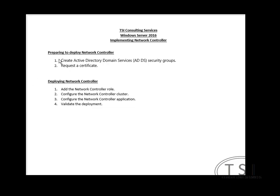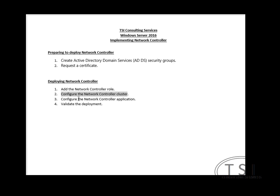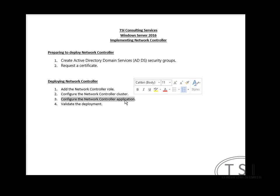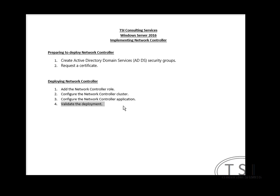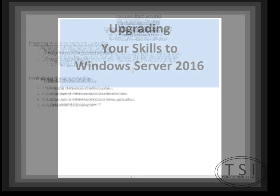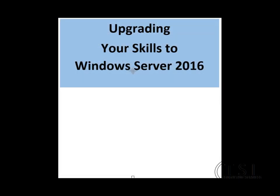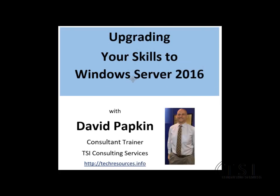So what I have done is I have created the Active Directory Security Groups Network Control Admins and Ops. Requested a cert for Server 2. I've added the role. Rebooted. Configured the cluster. Then added nodes to it. And then validated. Now, of course, if I would have System Center SCVMM and SCOM, I could use it all in a GUI. This is David Pamkin with TSI Consulting Services, Windows Server 2016 Implementing Network Controller. See you soon. Remember to subscribe to my channel. Thank you. I'll see you next time. Bye.